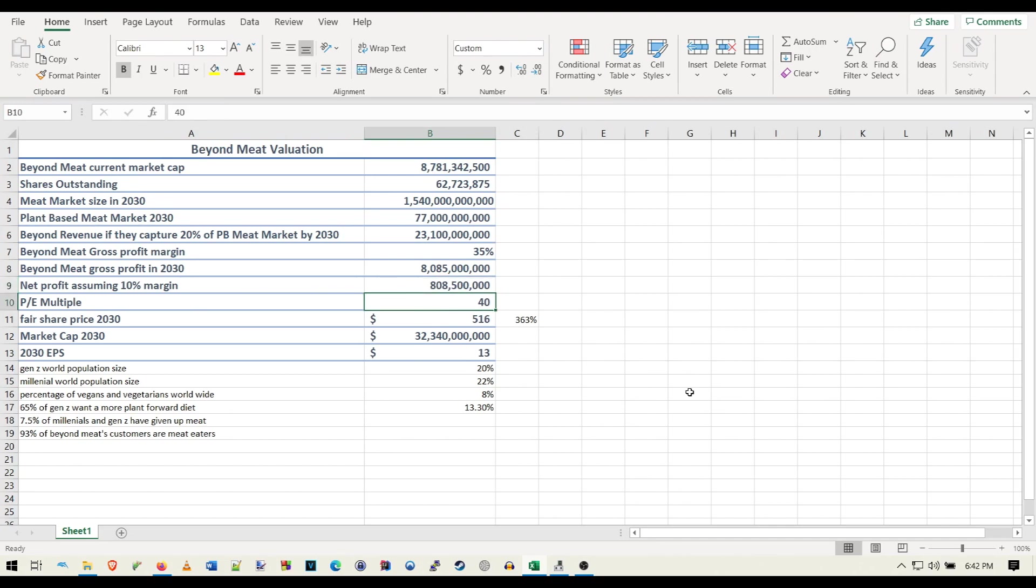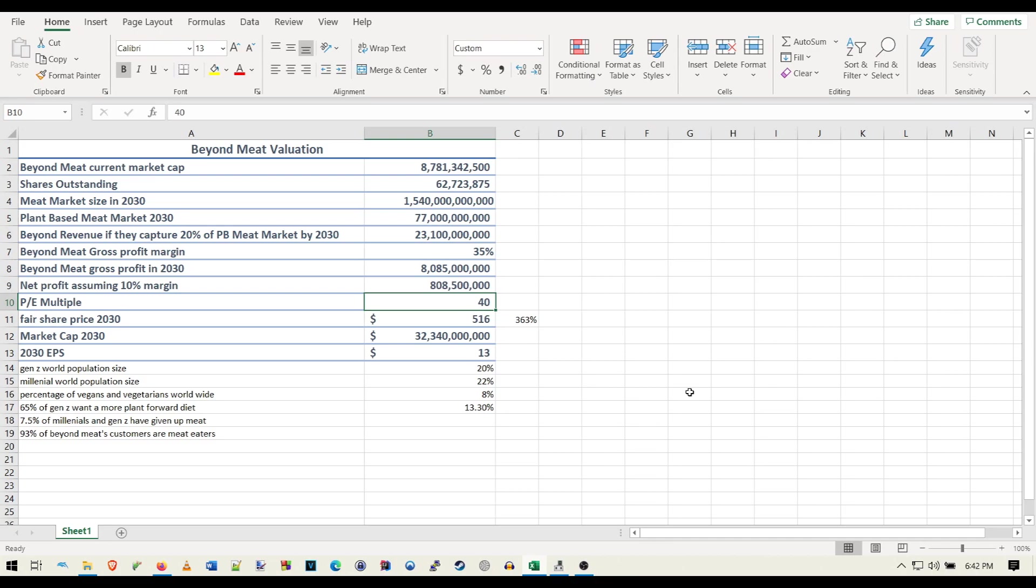And for the PE multiple here, this is where it gets kind of dicey and kind of hard. The average PE multiple for a company is around 15. Now, it's really hard to say what Beyond's PE multiple could be. Typically for a growth stock, a fair PE multiple is their projected annual growth. But even then, that's not even true. I mean, some companies still end up having ridiculous PE multiples.